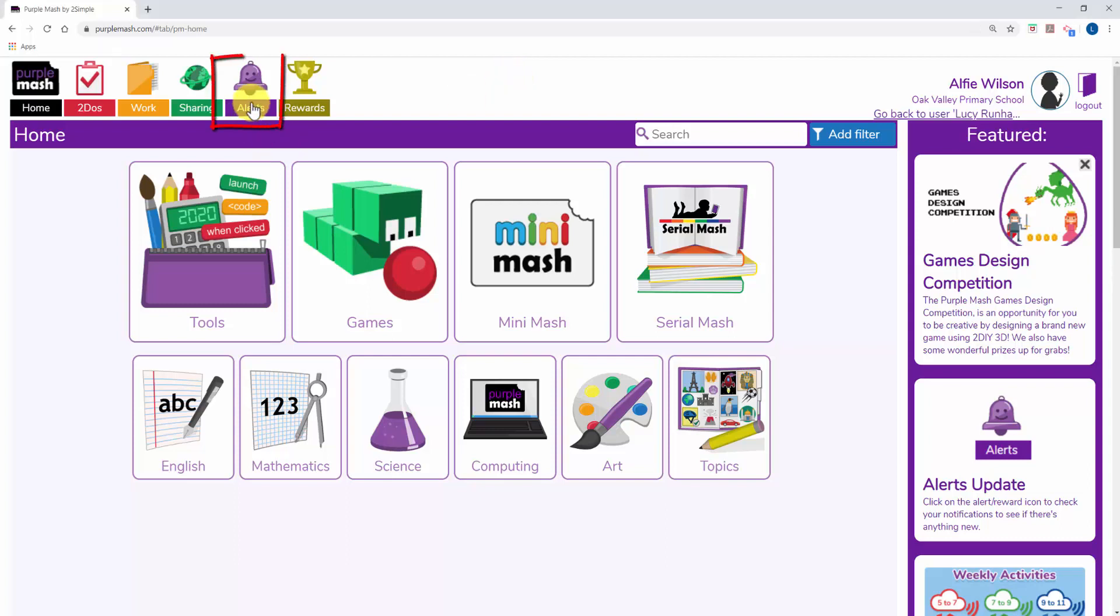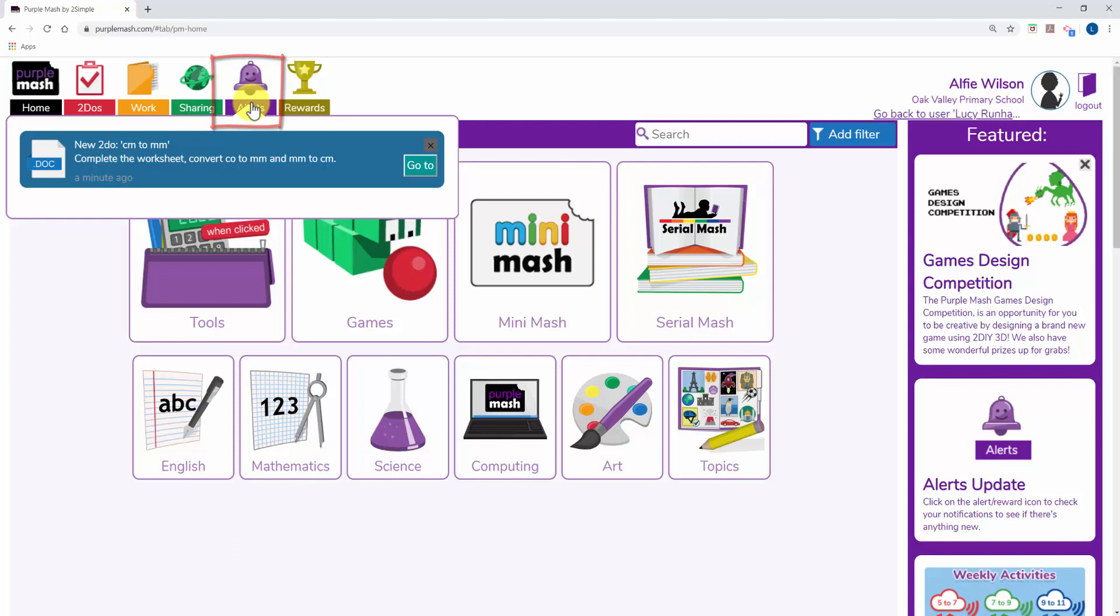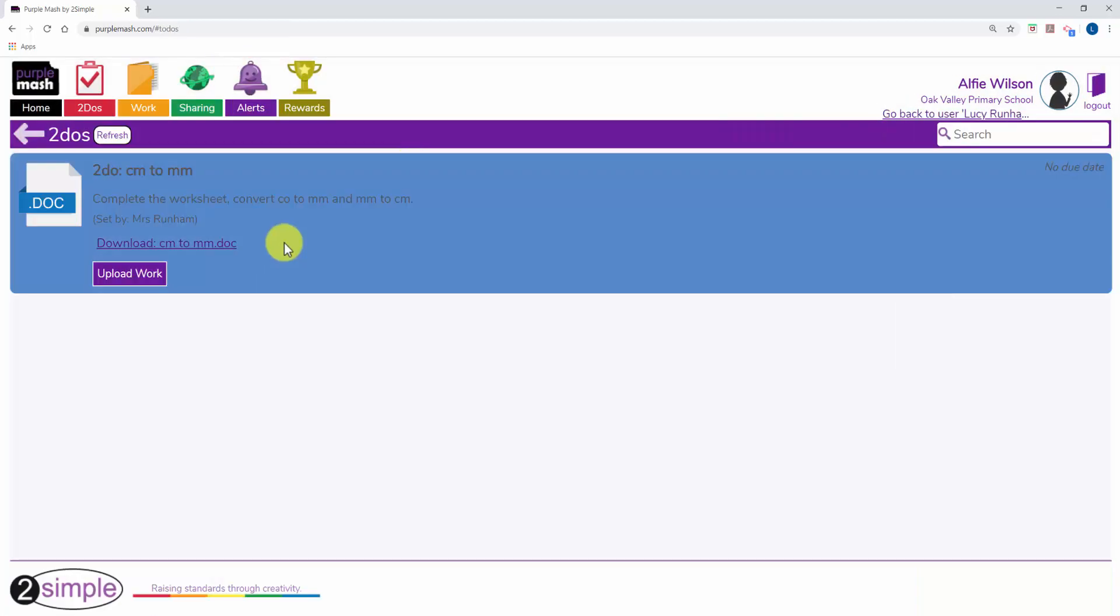The pupils will have an alert to tell them they've got a new to-do and they can click on go to. This will take them to the to-do's area and from here they can download the document.